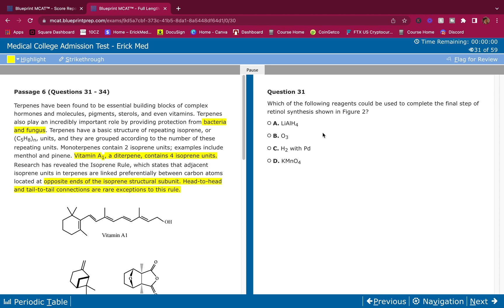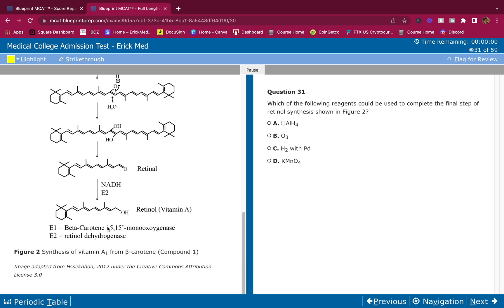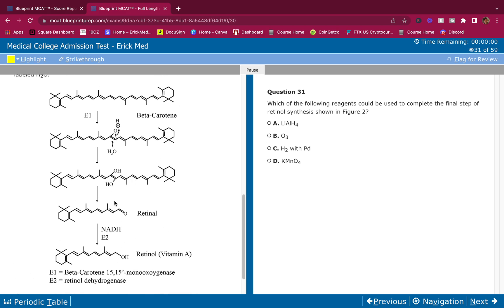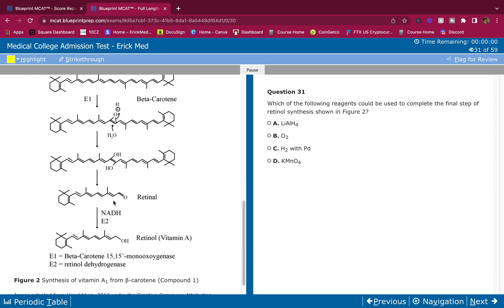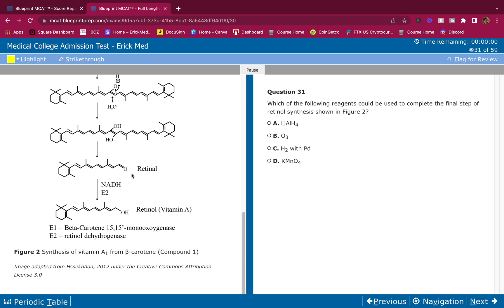Which of the following reagents could be used to complete the final step of retinol synthesis shown in Figure 2? Can this get any easier? What's the final step? This is the final step right here to retinol, and what do they use? NADH. I don't know if they don't tell me if NADH is used and out comes NAD+, or does NAD+ use and out comes NADH.